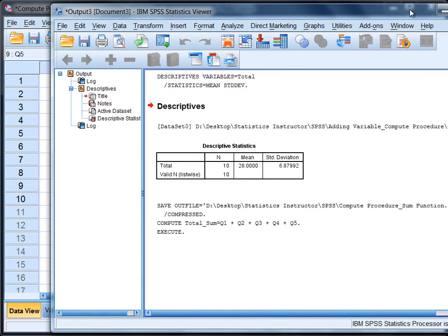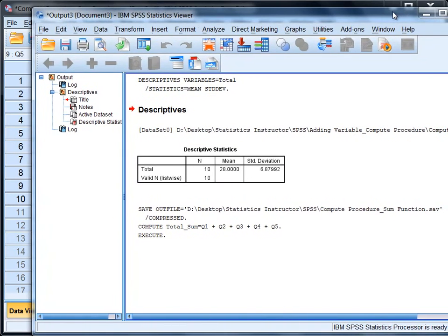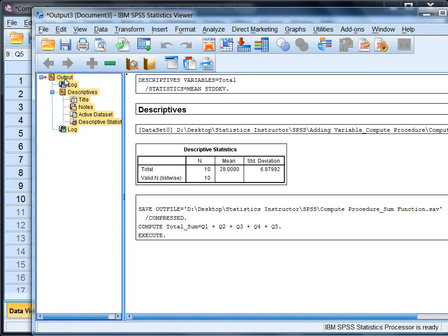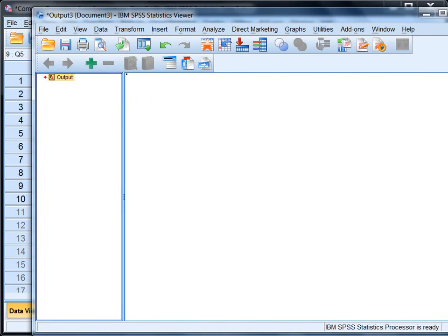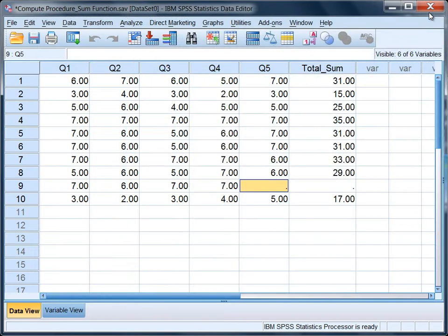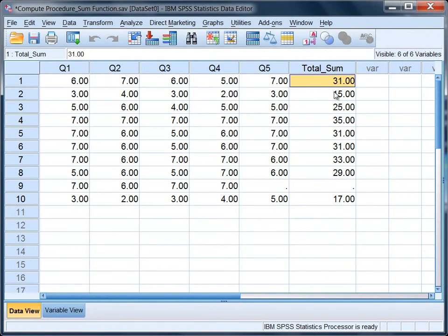And then we get some output there which we'll disregard, and there's some output from previously which is irrelevant to what we're doing here. Okay, notice the Total_Sum. It added together the five questions, but notice what happened for person number 9.